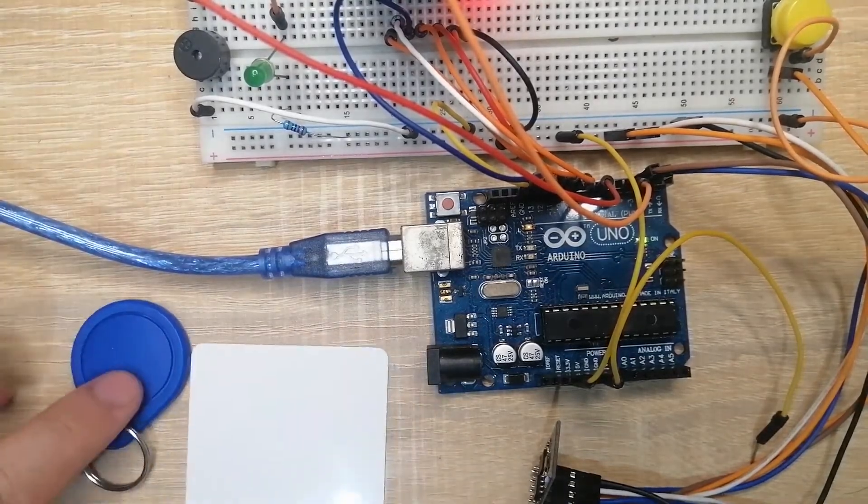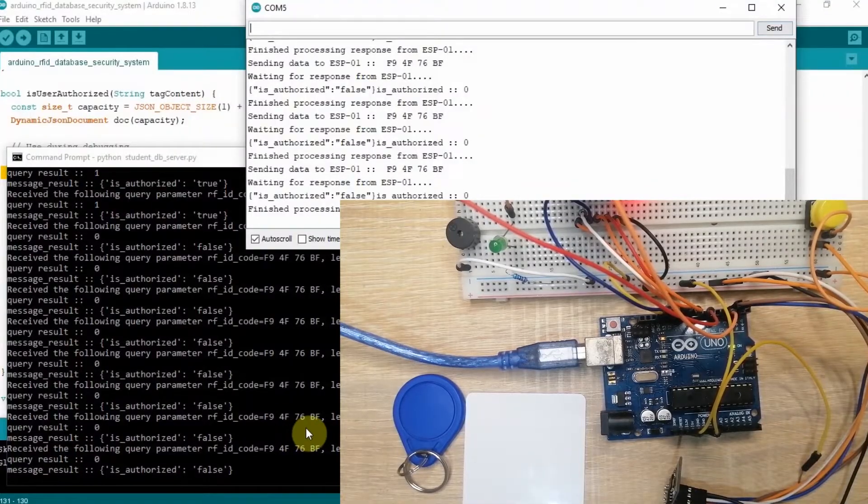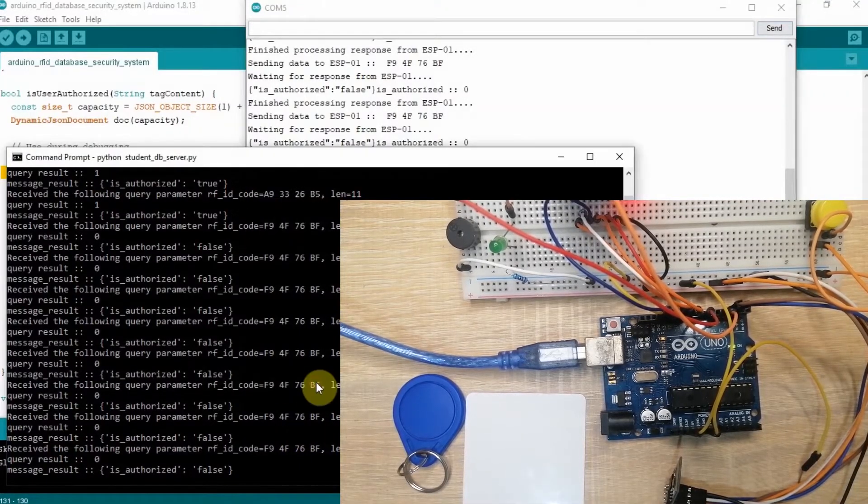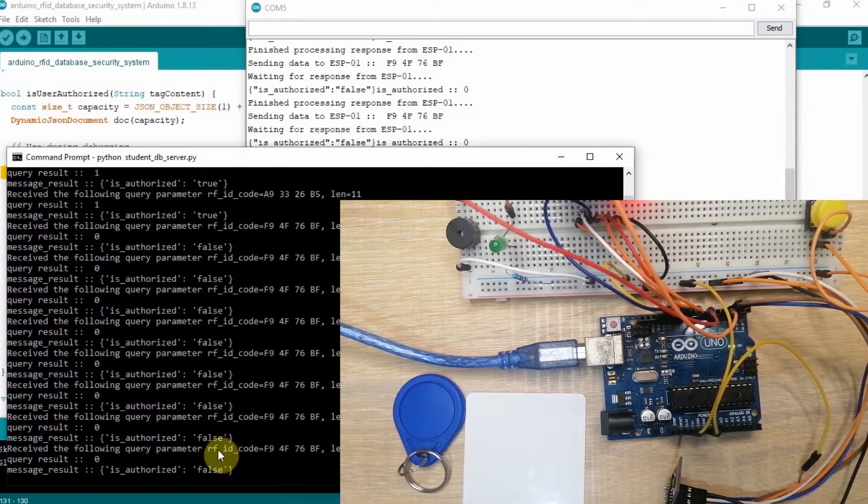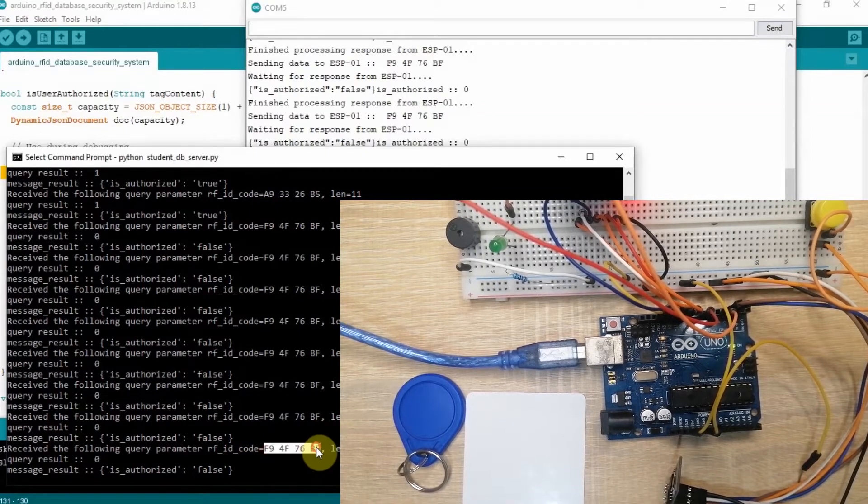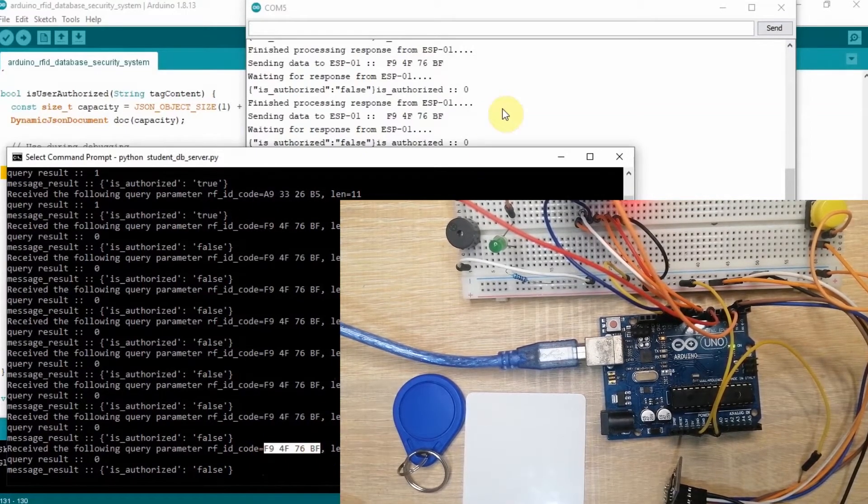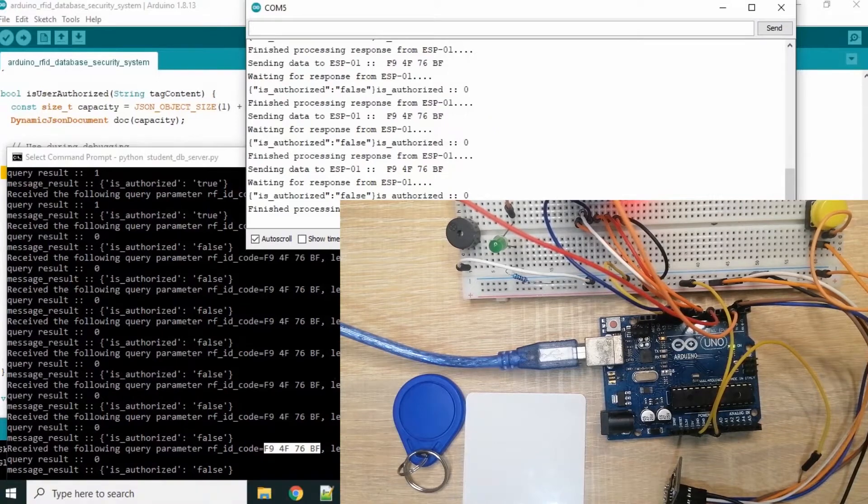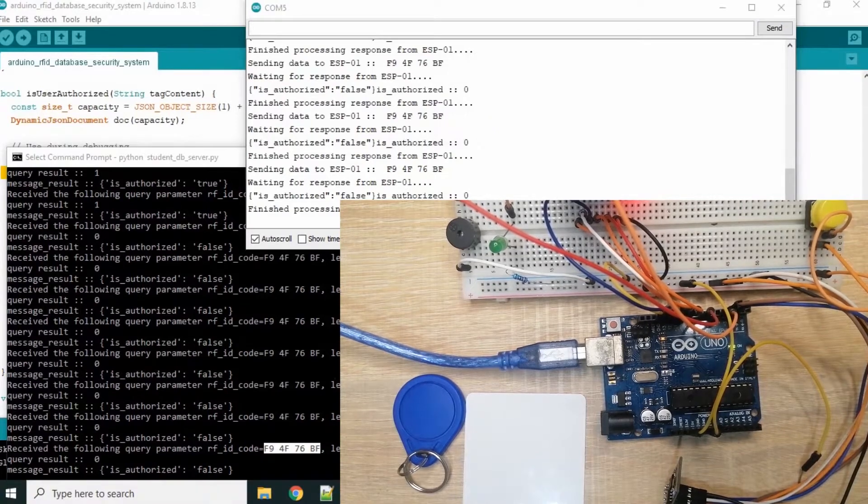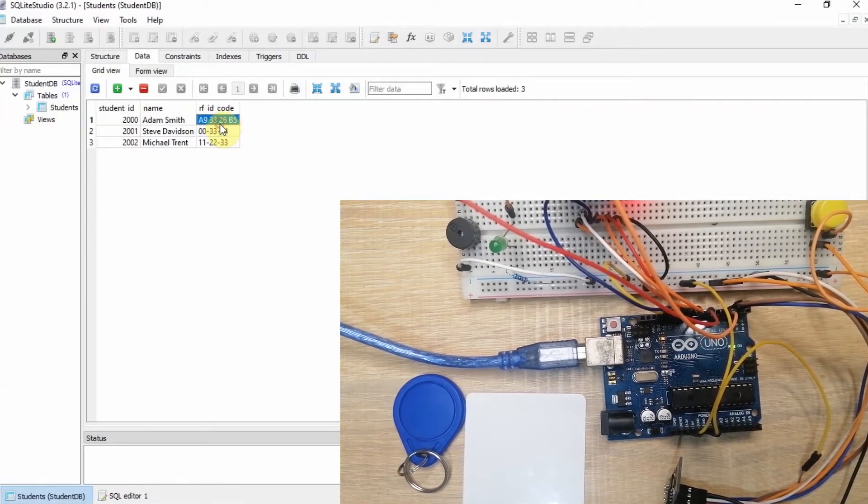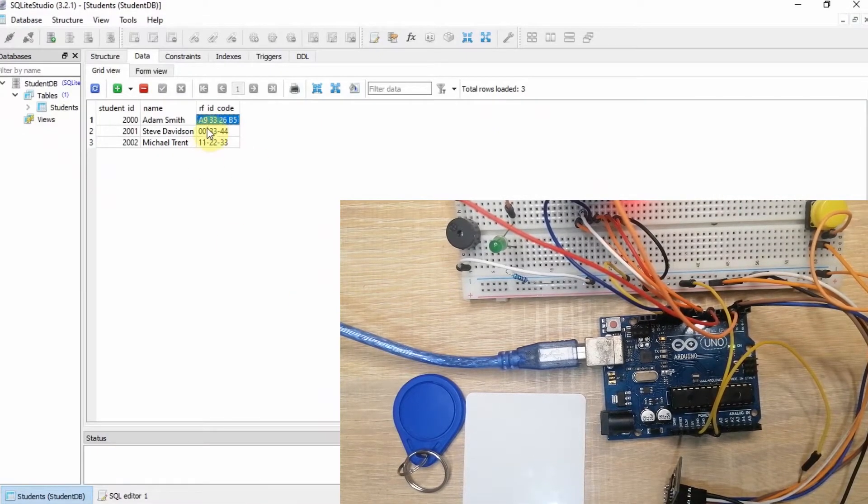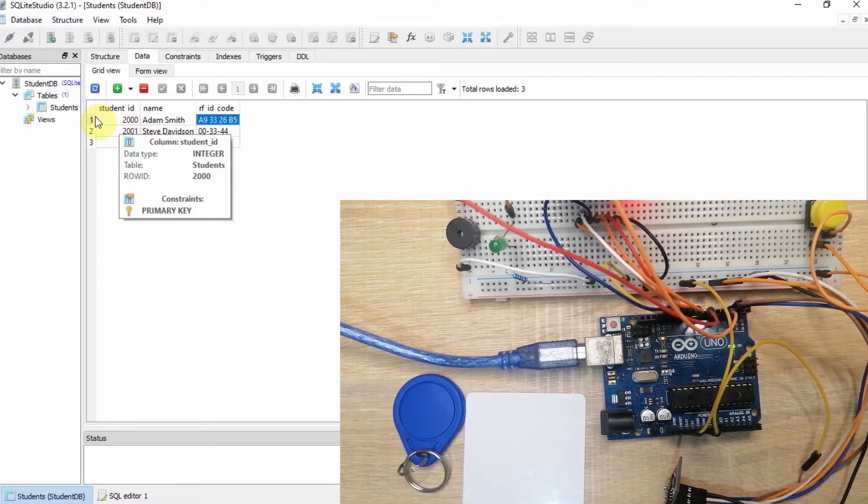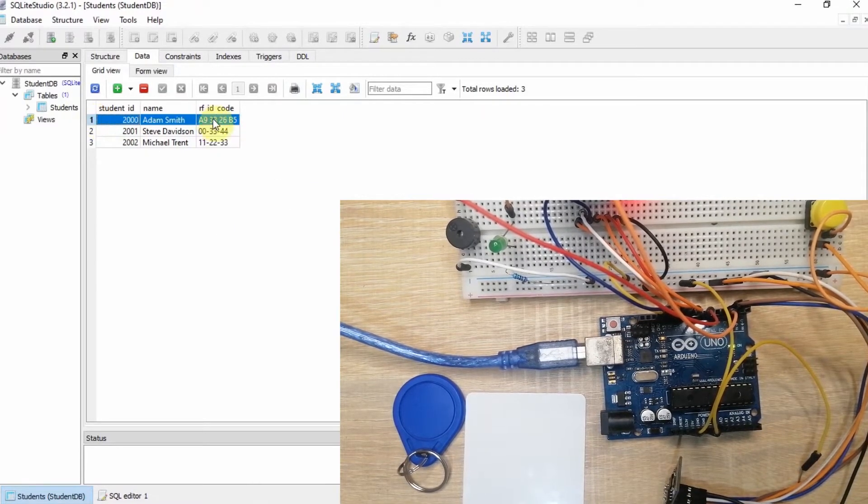This is my RFID code and this is my serial monitor. If we try to look at our database, you would notice that this RFID code is assigned to this particular database row, and it has access.